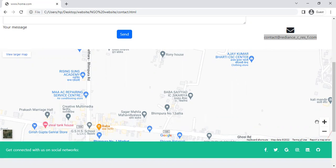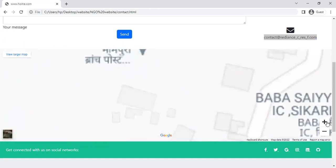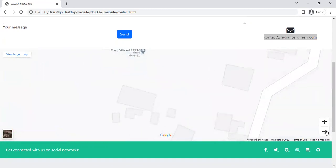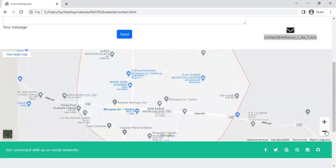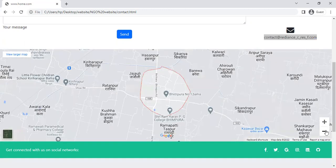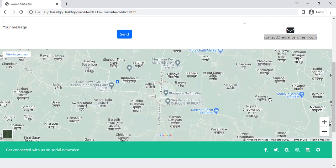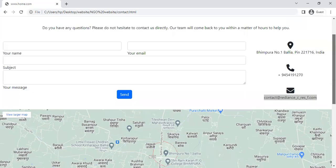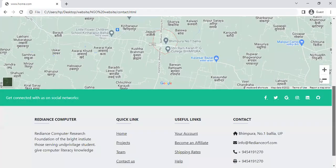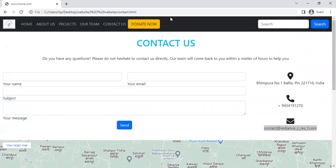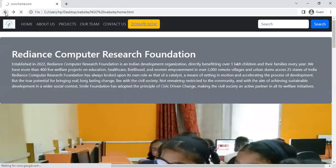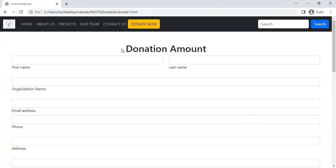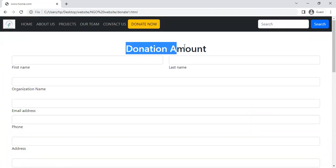All of this is connected with the help of an API. You can directly contact via this website, and with the help of GPS location, this is the Contact Us page. Now move to Donate Now — this is a donation amount page.